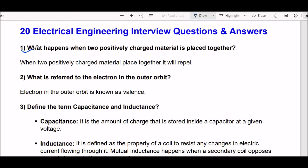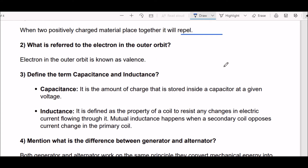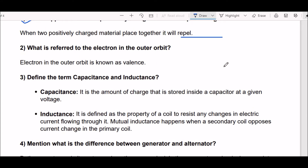Your first question is: what happens when two positively charged materials are placed together? The answer is very simple — when two positively charged materials are placed together, they will repel. Next question: what is referred to the electron in the outer orbit? Answer: the electron in the outer orbit is known as valence.